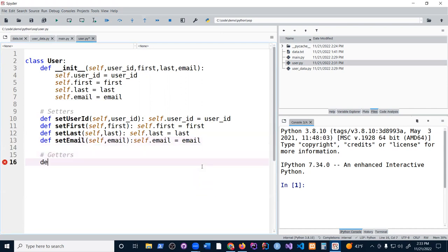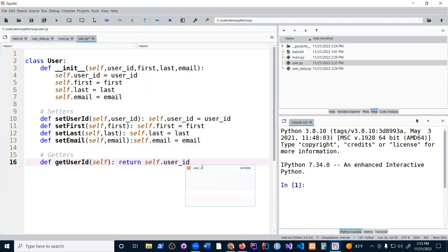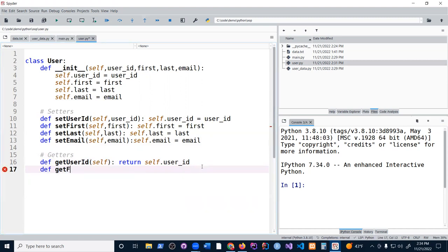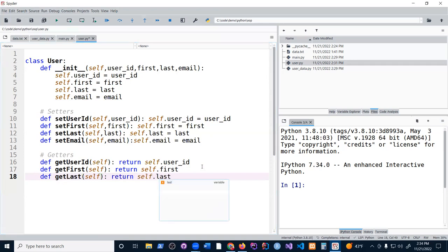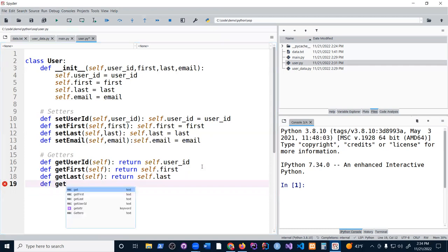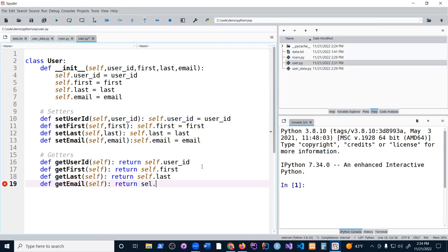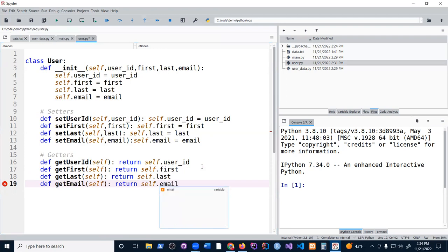That's all my setters and now my getters. So very similar except we call it get_user_id. This is just the self and we're going to return self.userid. You see the pattern here. So get_first, self, and then return self.first. The reason why you create getters is usually because you don't want to access the data fields directly from the object. You want to use functions so that you can have more control. So that is my user class.